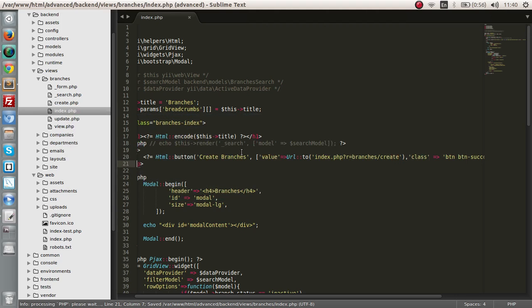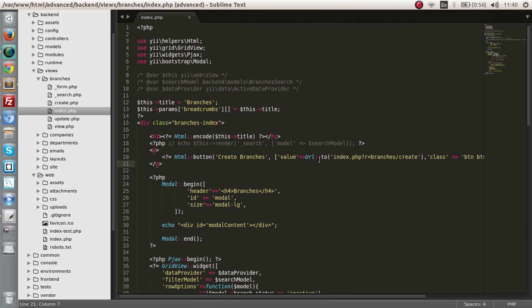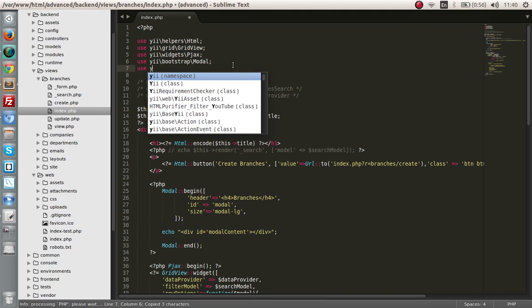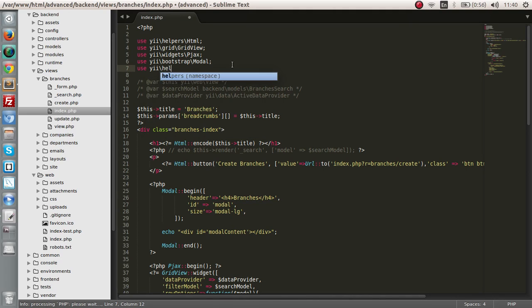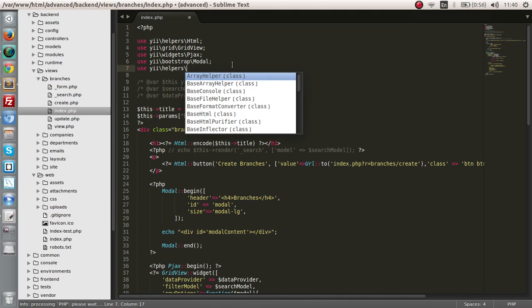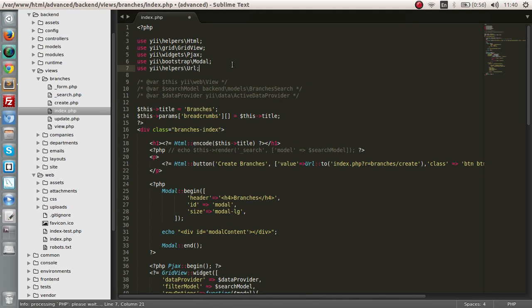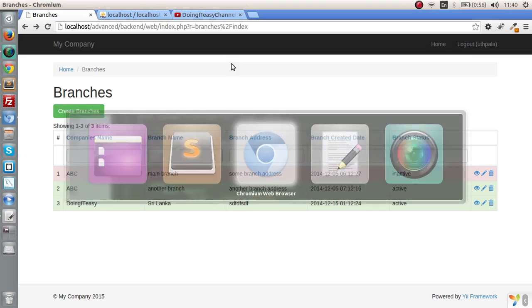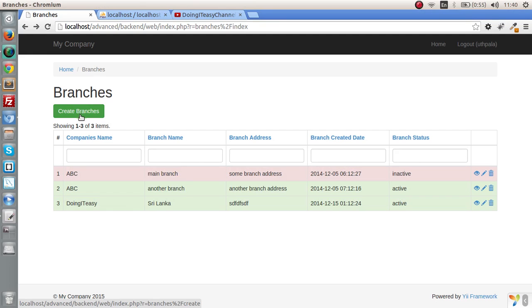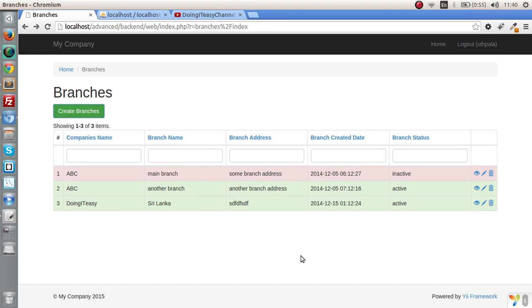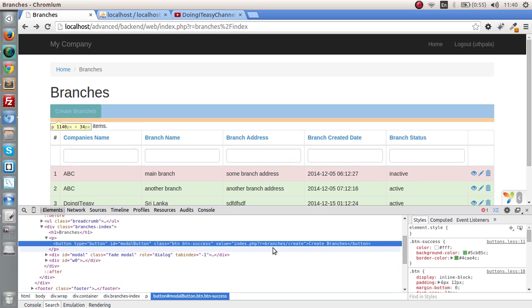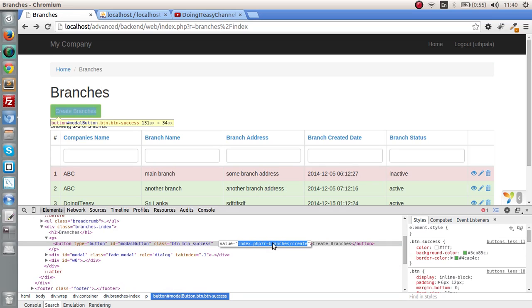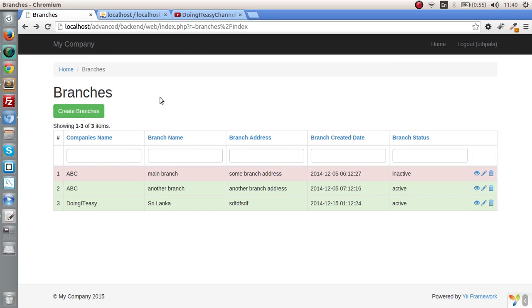Next what we have to do is give it an ID of model button. Actually we are not using this URL class, so let's use the helpers and URL. Let's save and check it out. Okay, so we have now created this button. Let's inspect and check the value that we have given. Yeah, the value is also there.